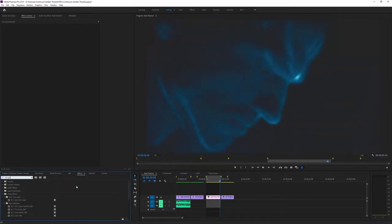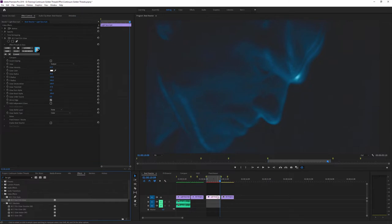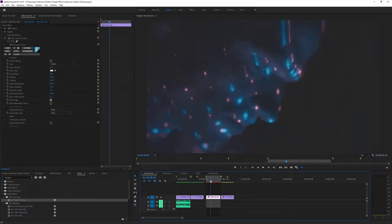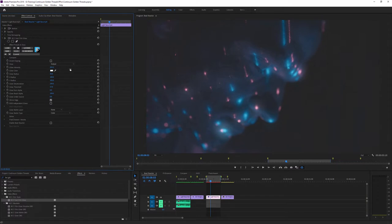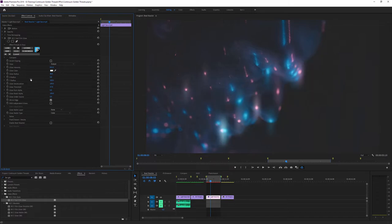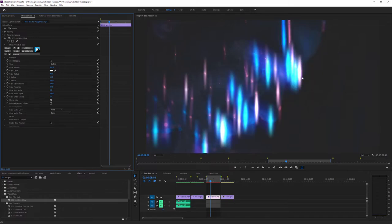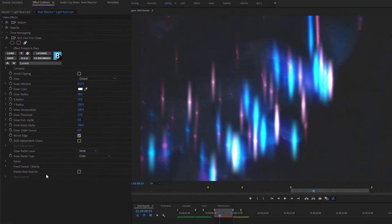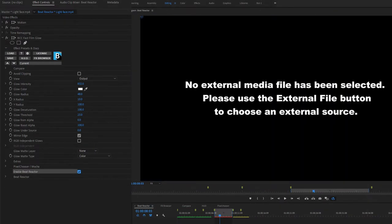I use just a simple effect like a BCC Fast Film Glow. And let's find a frame where we're going to get some nice glowy effects and I'm going to turn my intensity up quite high so we can start to see this really easily. So there's going to be no mistaking this. Now if I come down to the bottom of my effect in the effects controls, I can enable Beat Reactor.